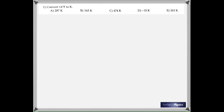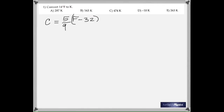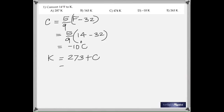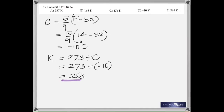The first question is quite simple: you need to convert 14 degrees Fahrenheit to Kelvin. One way is to first change Fahrenheit to Celsius using the equation 5/9 × (F − 32), giving negative 10 degrees Celsius. Then add 273 to convert Celsius to Kelvin, which gives 263 Kelvin.